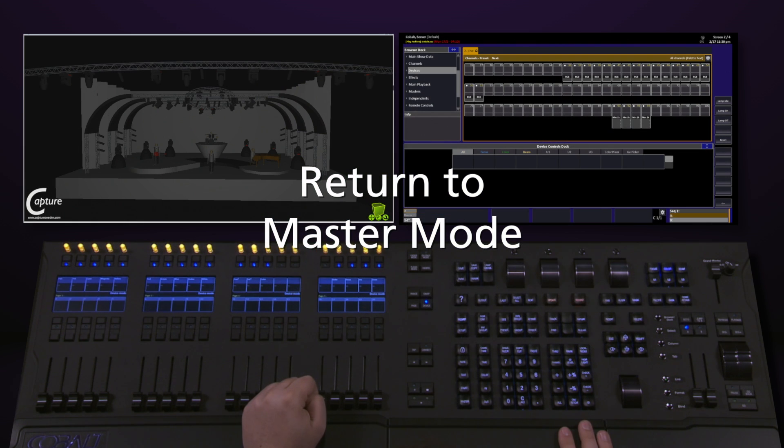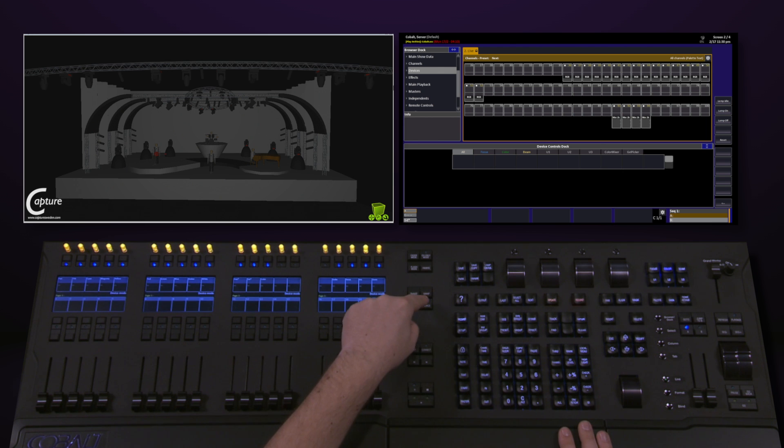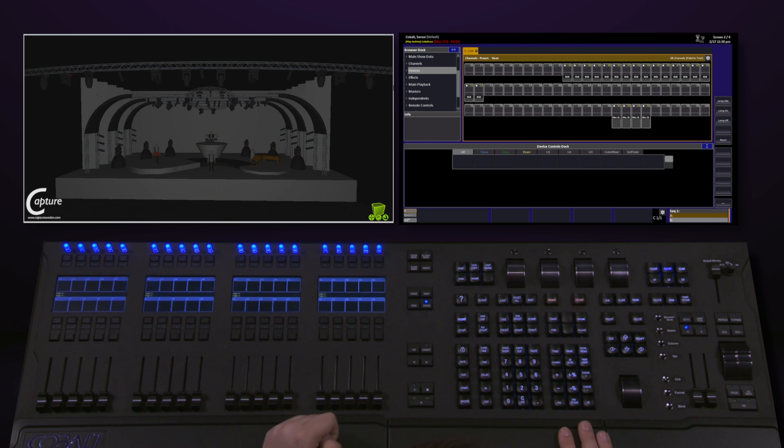When I'm done working with my devices, and I want these to return back to being masters, all I have to do is hit the Device key again.